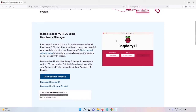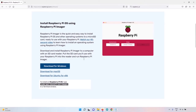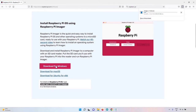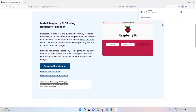The Raspberry Pi Imager is a software you can install on Windows, macOS, and Linux, which allows you to easily flash the Raspberry Pi operating system onto your SD card. Click on whatever operating system you have. I'm running Windows so I'm downloading it for Windows. Once you have the installer, run it.